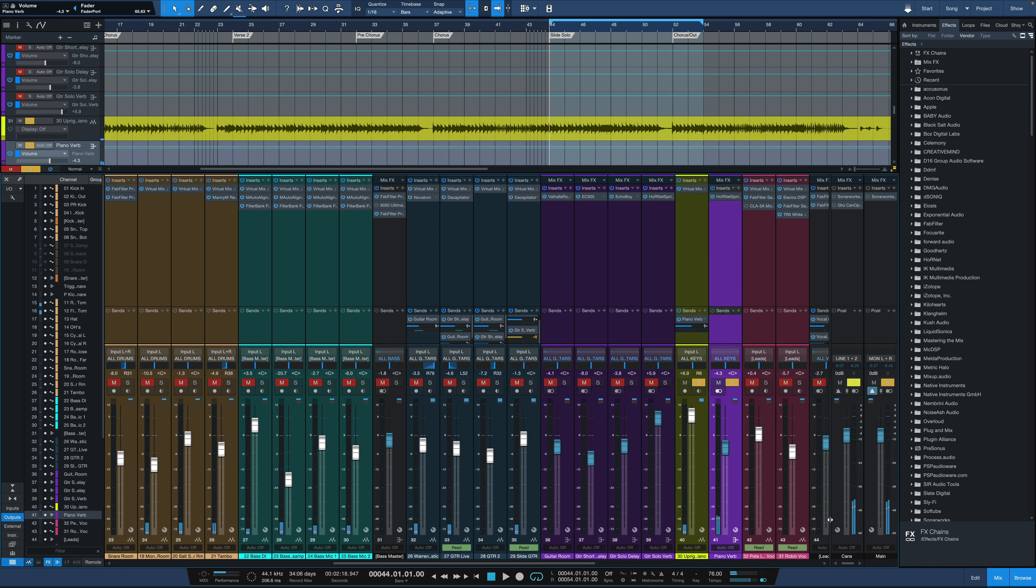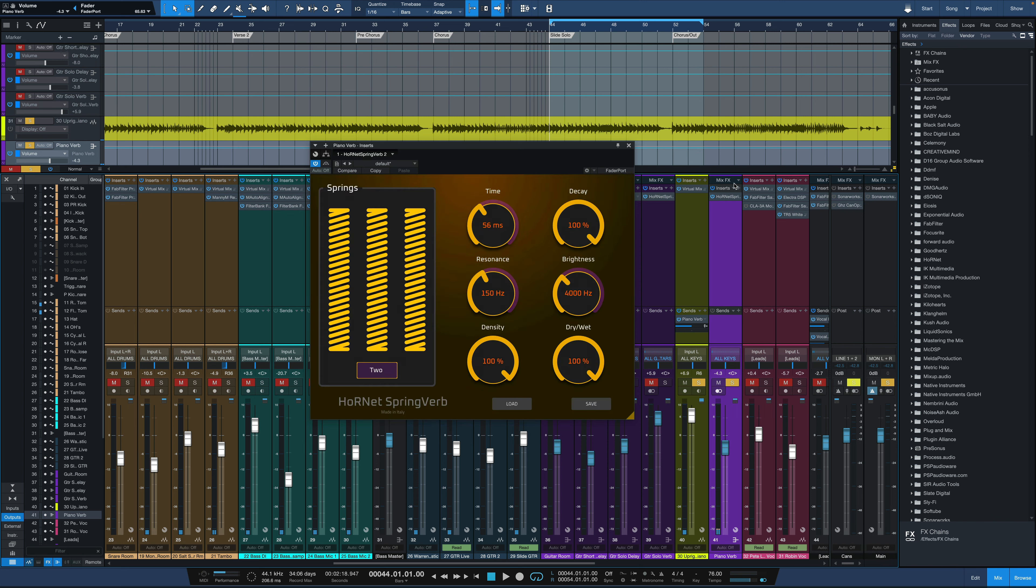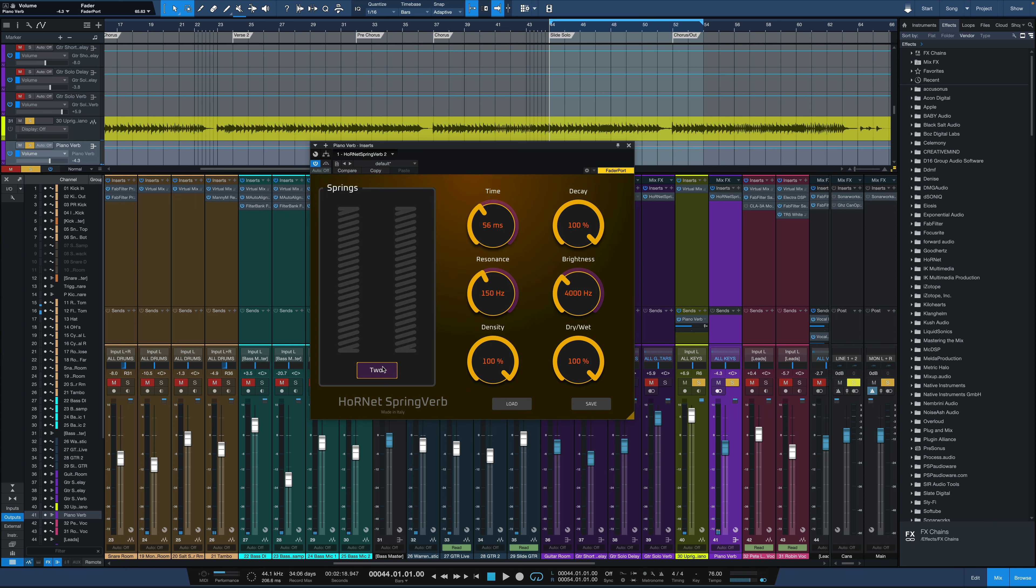It actually sounds great on the piano. Now if we wanted to make it a mono reverb, we could just move this spring back down to one and have this mono piano verb.